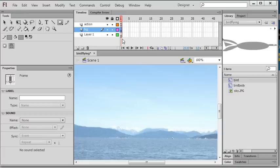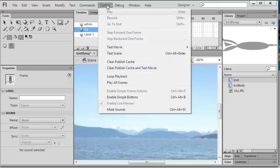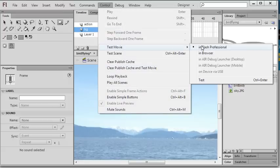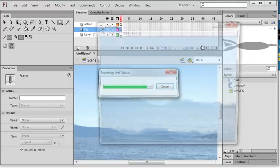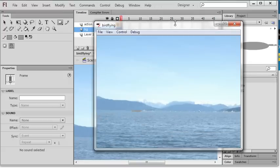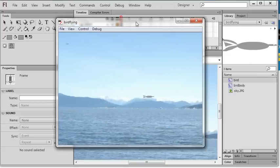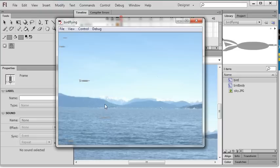So let's test the movie here. So you can see here, the bird is flying in the background.